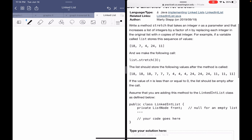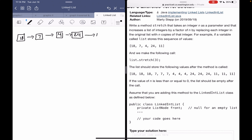The method increases a list of integers by a factor of n by replacing each integer in the original list with n copies. So basically if we start out with this list — 18, 7, 4, 24, and 11 — and n equals 3, and we make the call to list.stretch(3)...